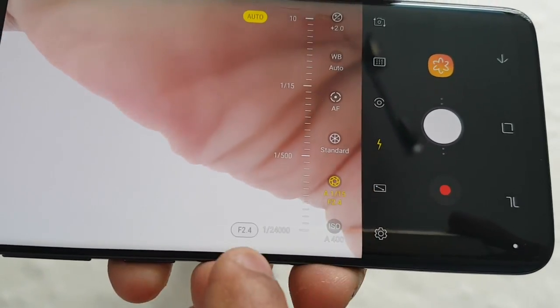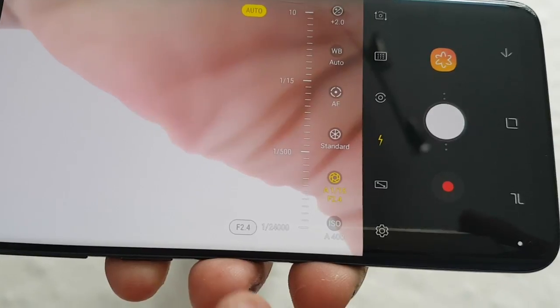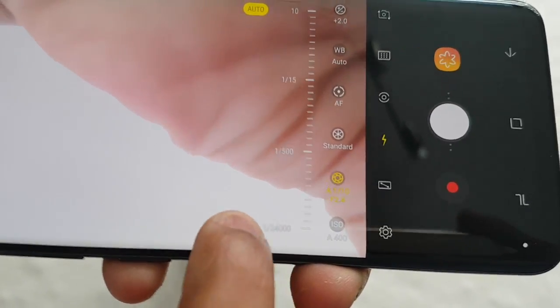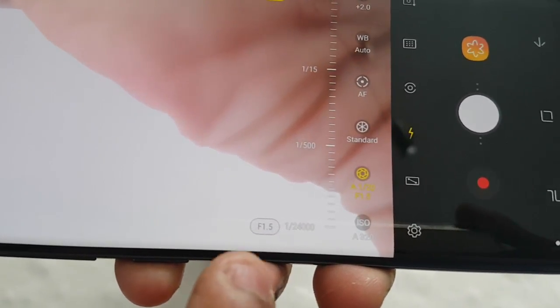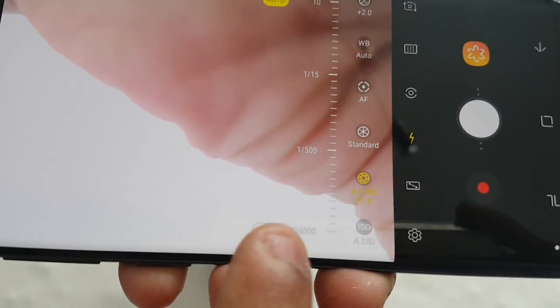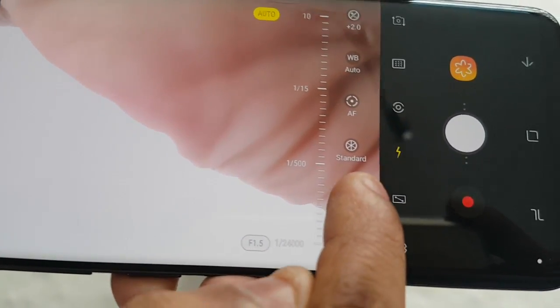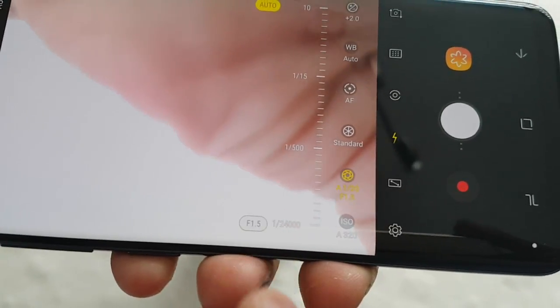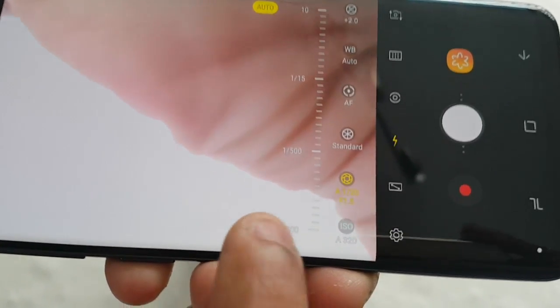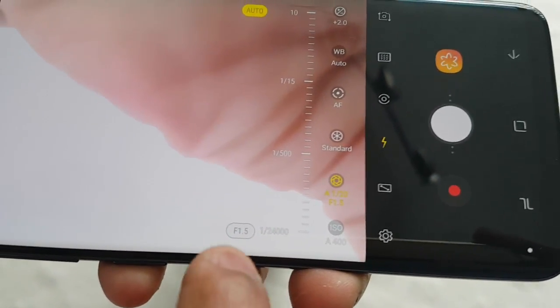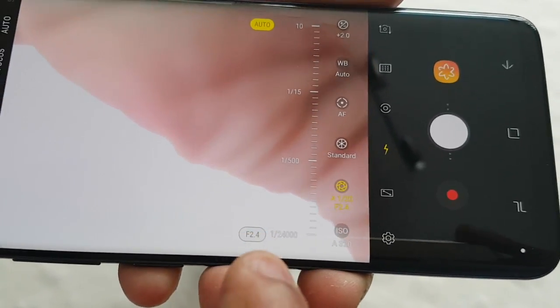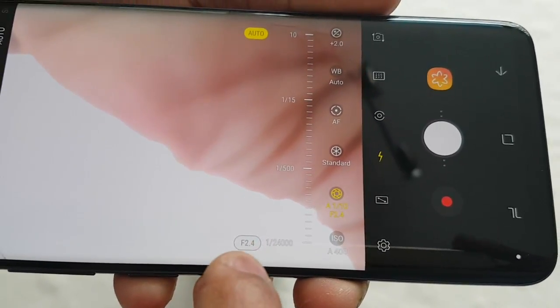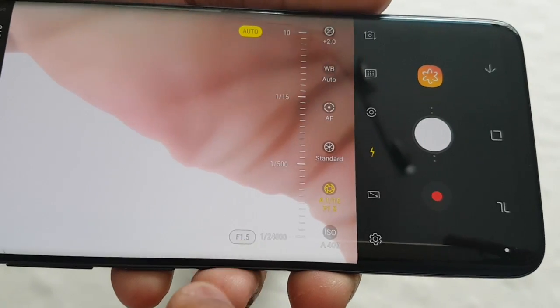Just touch it again to change it back to F1.5. So touch it again to change it to F2.4, F1.5, F2.4 — it just toggles between those two aperture values.